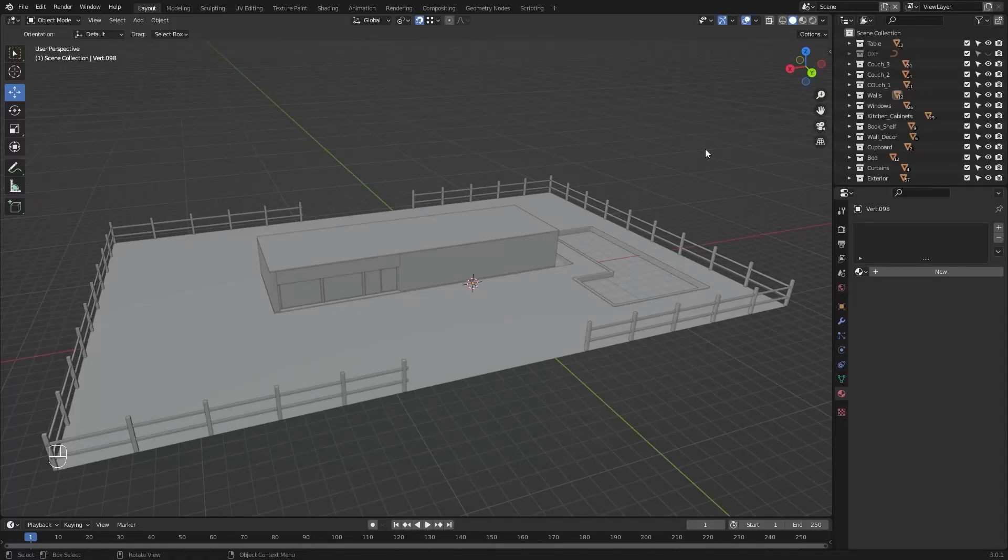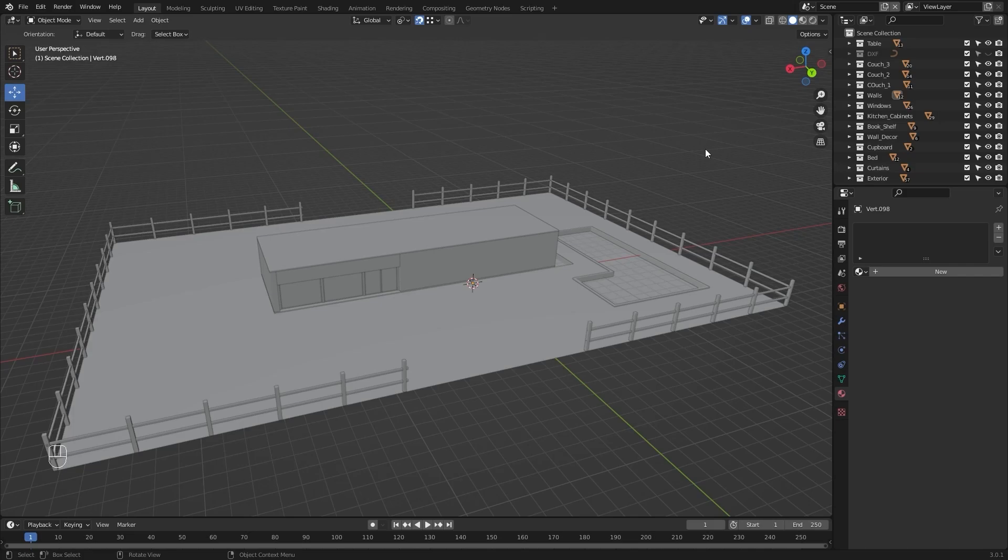Welcome to lecture number 20 of the series Unreal 5 for Architects. In today's lecture we'll export all of our models in FBX. So let's get started.